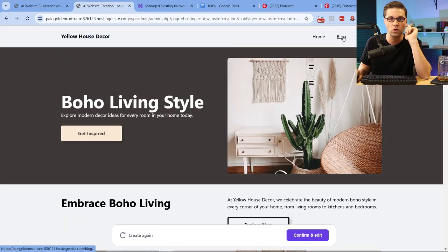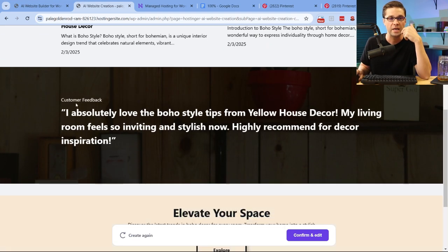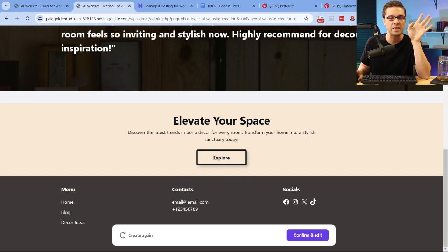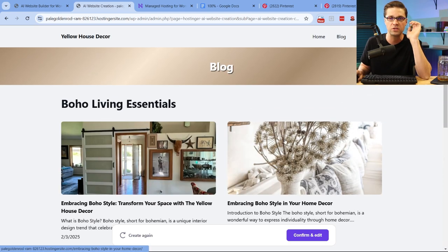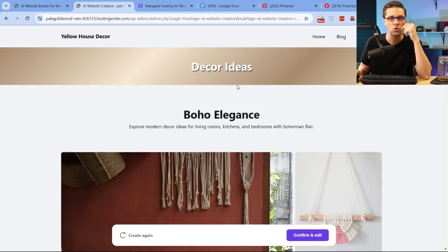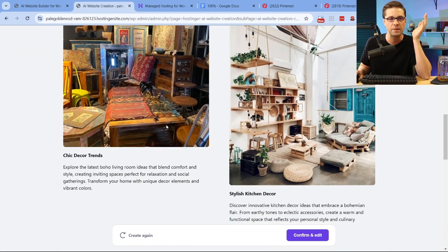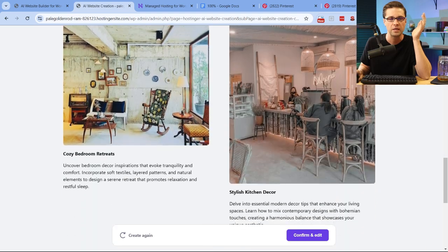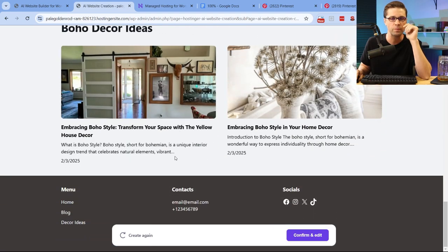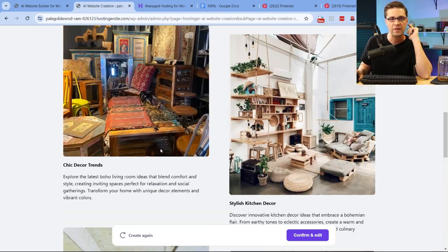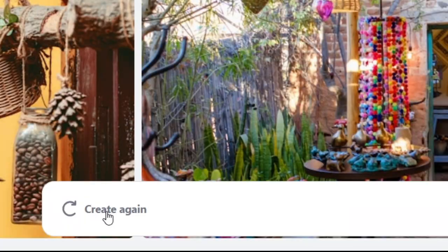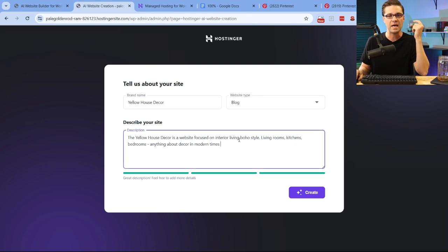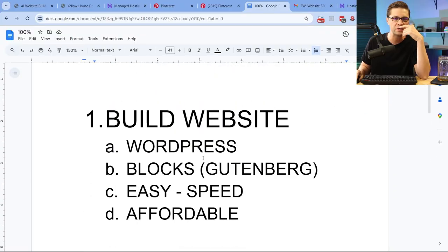If we come to the blog, let's see what it did for the blog. It's going to have the blog role and it has customer feedback. We can edit any of this, elevate your space, the footer. We can edit any of that too. Let's come to Decor Ideas, see what it did there. Decor Ideas, Boho Elegance. It's just showing us pictures, all AI pictures. This is great. This is really, really good. But the cool thing is, let's say I didn't like this. Let's say I just think it stinks. We can click here, see it down here, bottom left, create again, and I can edit it however I want. So very, very easy creation process.